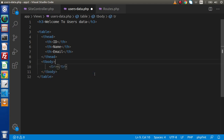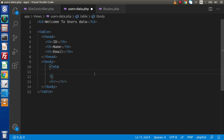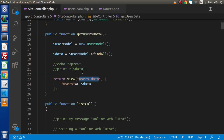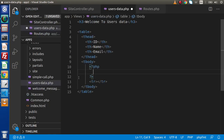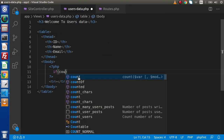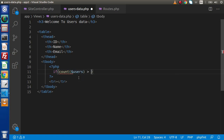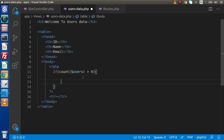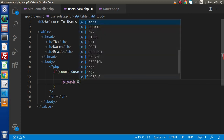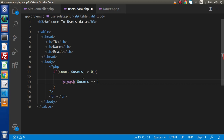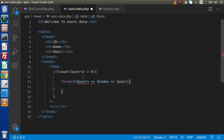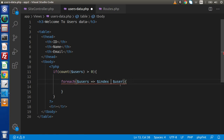Let's say tr. Before that, we need to use a foreach loop because we need to iterate over all the data we are getting inside this variable. Let's say if count — it means we have many users, we are getting some records. For each users as index and we have a user value. We are getting some error because we need to use the as keyword.